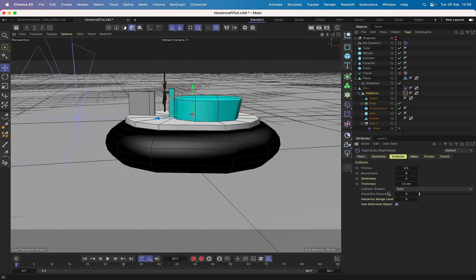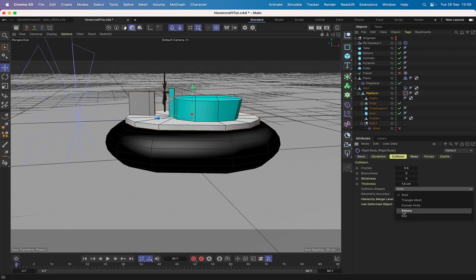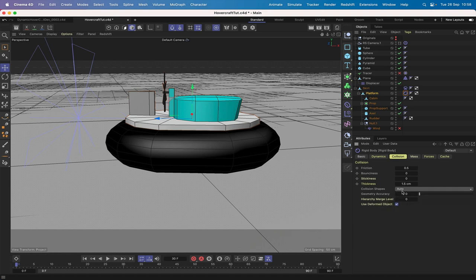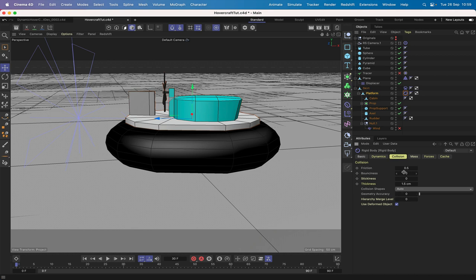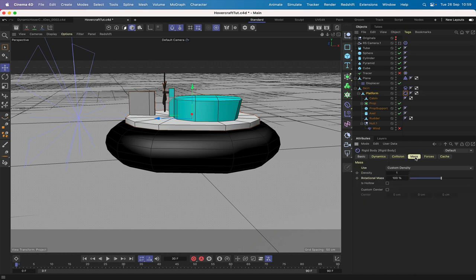Looking at the collision shapes, we have auto triangle mesh, convex hull, sphere, and box - there's no compound collision shape option anymore. We'll leave it on auto, which gives a really good result similar to convex hull. The friction on the rigid body doesn't need much adjustment since the object is ultimately carried by the soft body. What we do need to adjust is the mass - but let's connect the objects first and then look at mass afterwards.